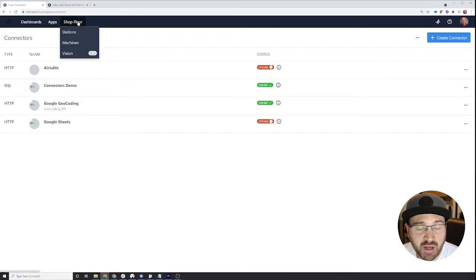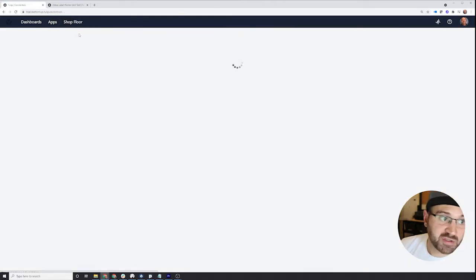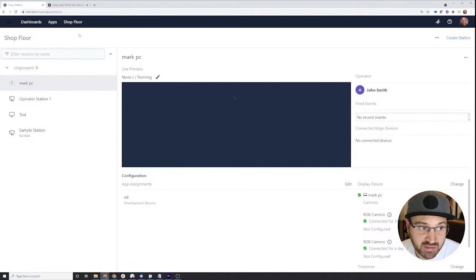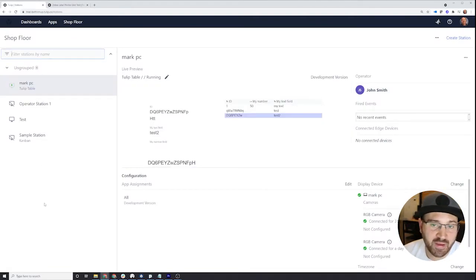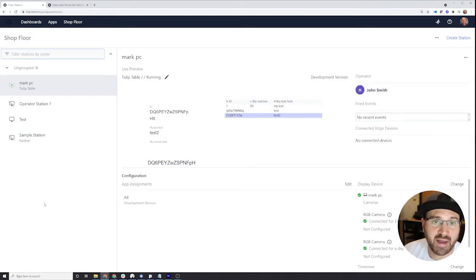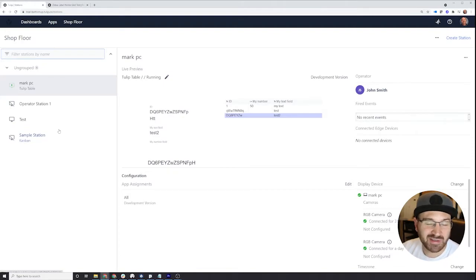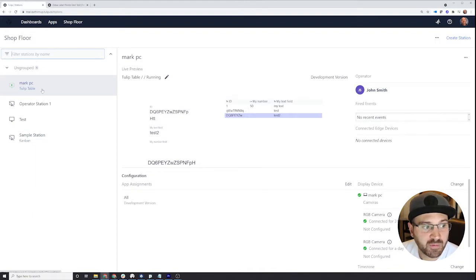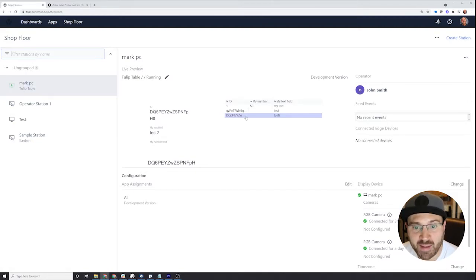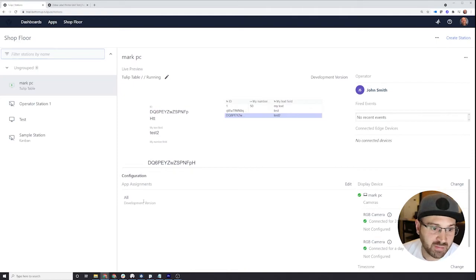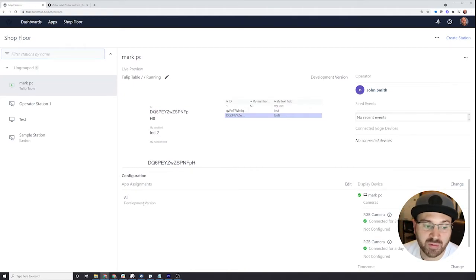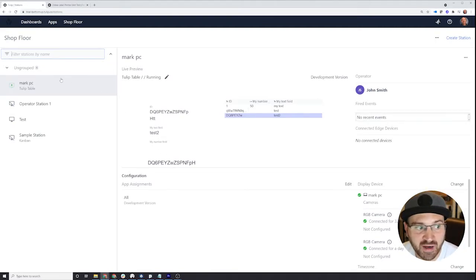There's also the shop floor. Clicking on the shop floor, there's stations, machines, visions, and gateways. Stations will allow you to see all the stations that are deployed in your production that are able to access Tulip applications. A station is essentially a device that you can allow users to sign into. Here you can see all the stations you have. You can group them, search by them, see what apps they're running and who's running them. You can also determine what version they're going to be able to use, whether the development version or the production version, or maybe only certain apps. This is up to you for how you want to manage these stations.